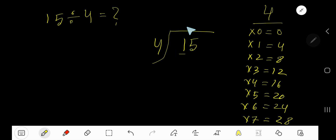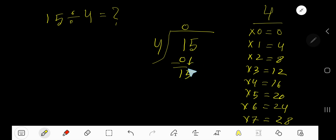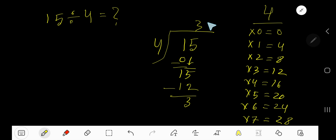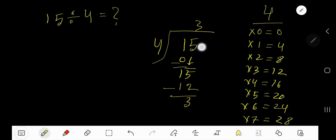4 goes into 1 how many times? 0 times, as 1 is less than 4. 0 times 4 gives you 0. Subtract 1, bring down this digit — 15. 4 goes into 15 how many times? 4 times 4 is 16, which is greater, so 3 times. 3 times 4 is 12. Subtract — you are getting 3. So your answer is 03, meaning 3 remainder 3.